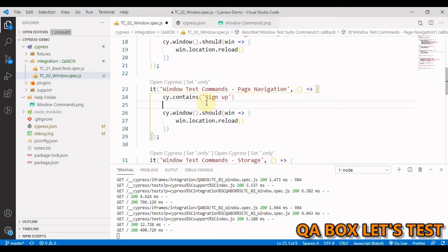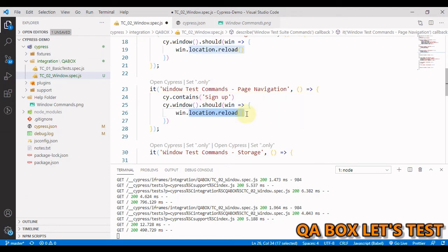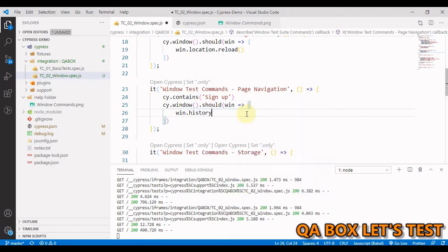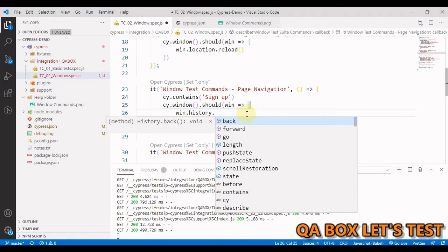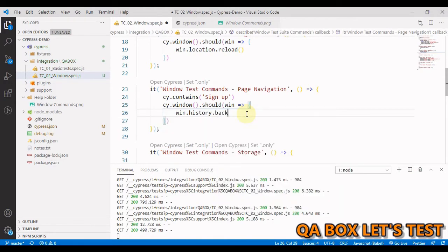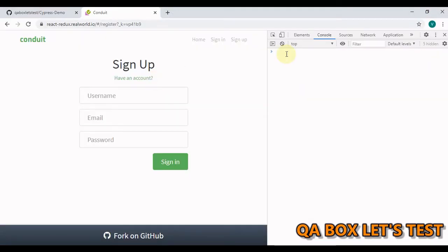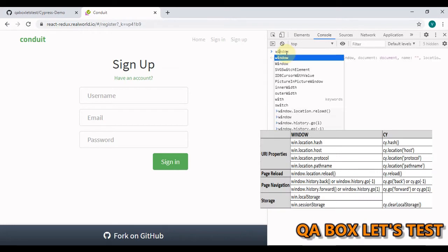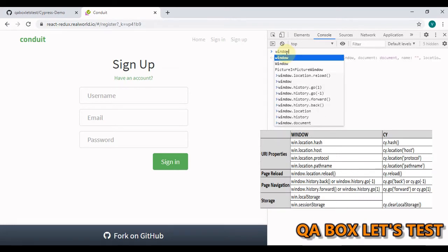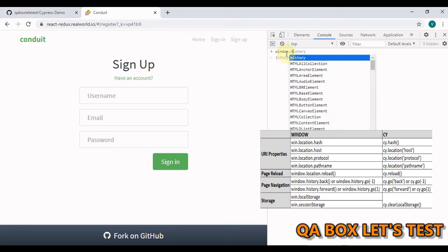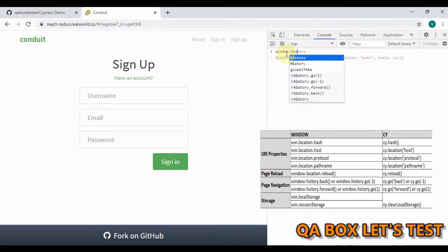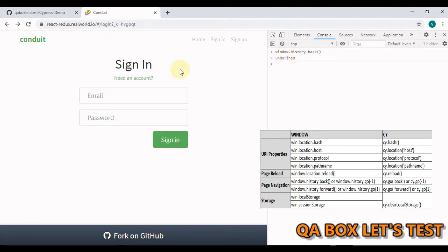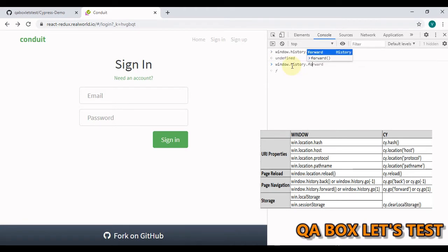Now the next thing that we have to do is we have to go back to say win dot history dot back. Okay, so let us first do the same in here. We say window dot history dot back. Okay, let's see what will happen. So we are now on the sign in page. If I have to go forward. The command is forward. I hit enter. Now on the sign up page.